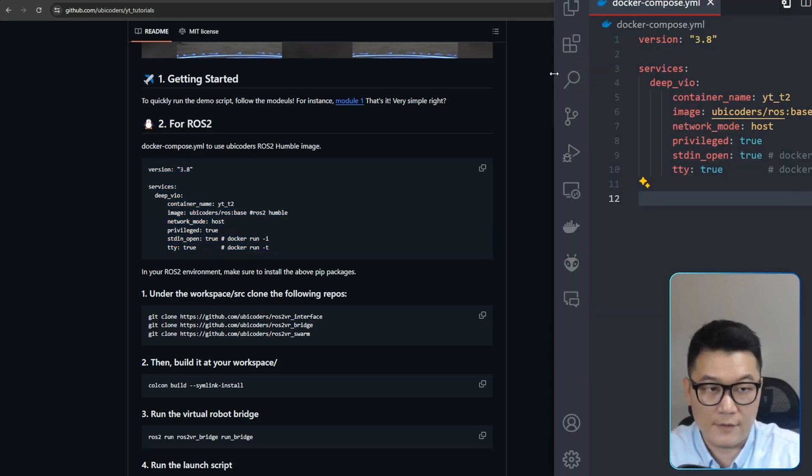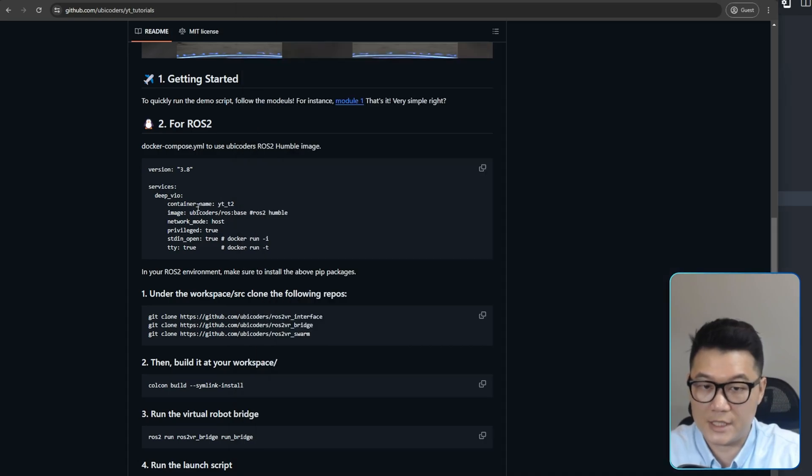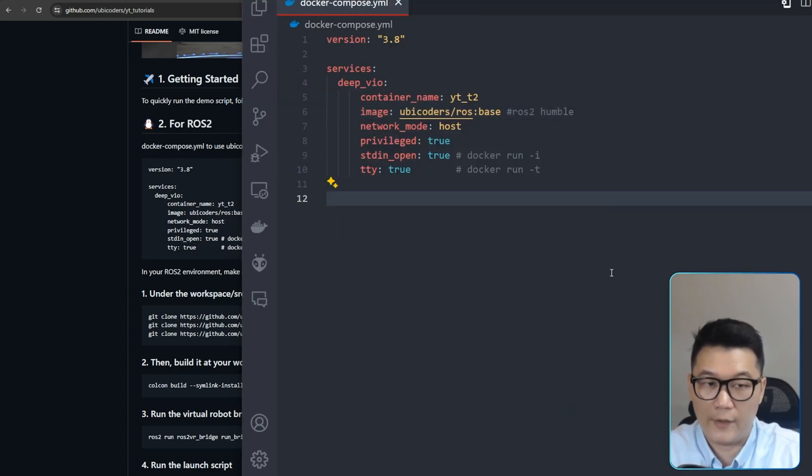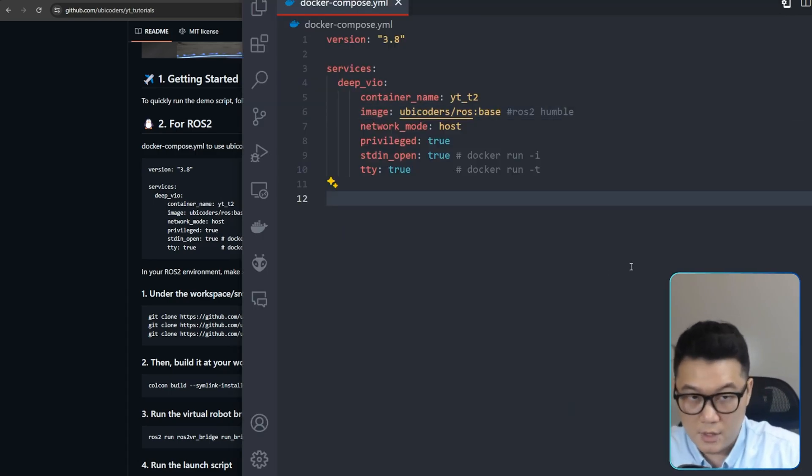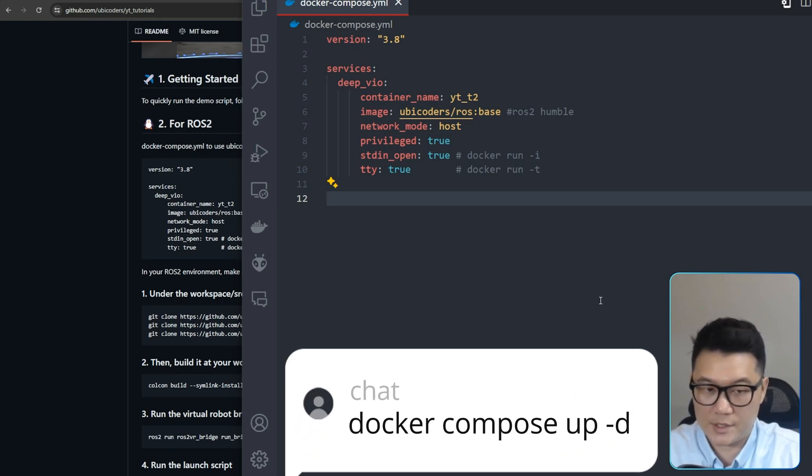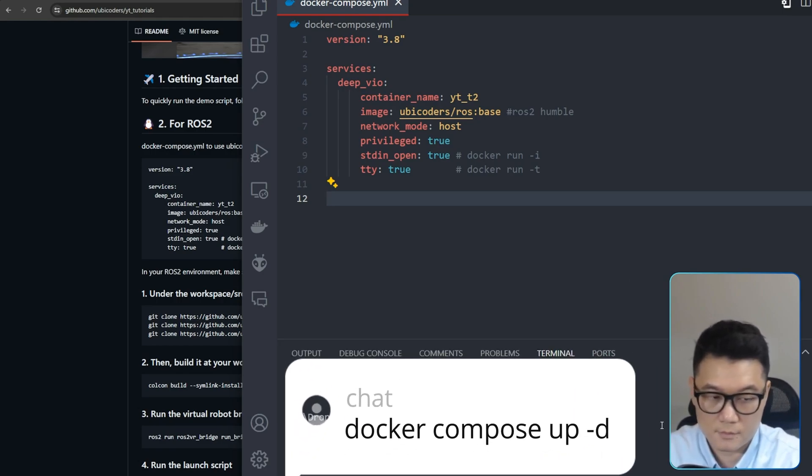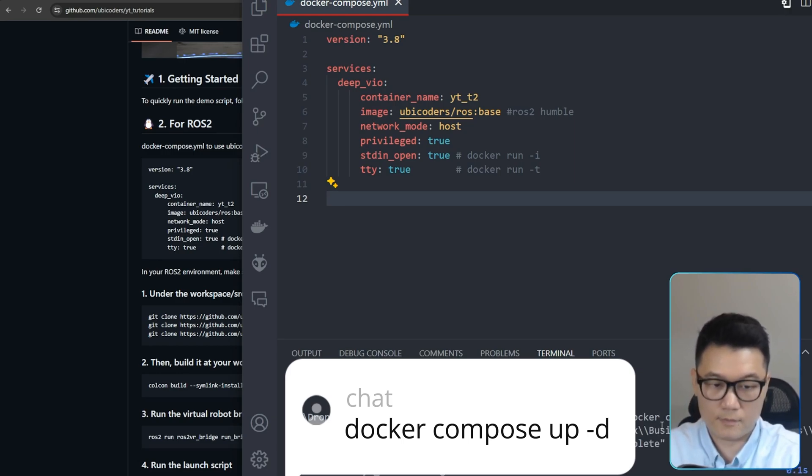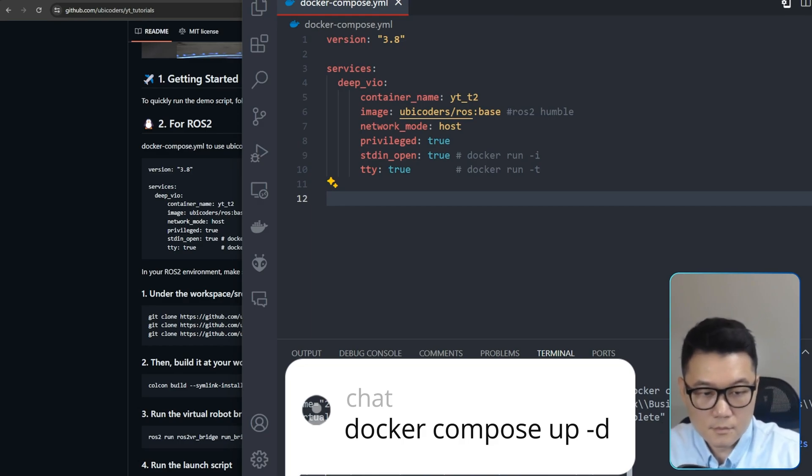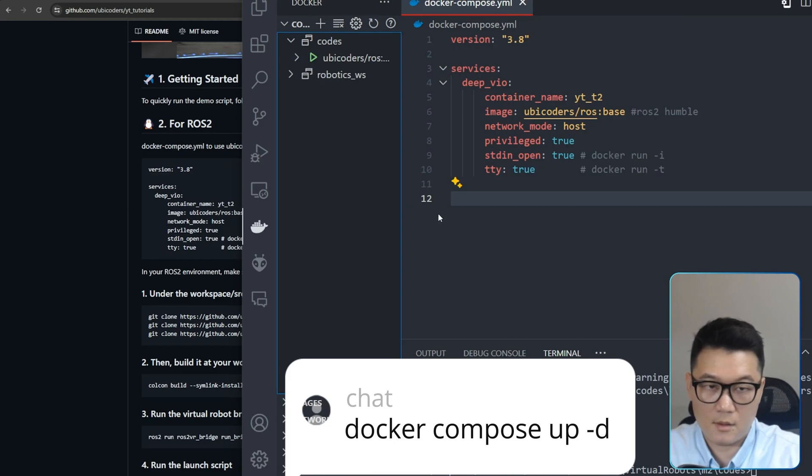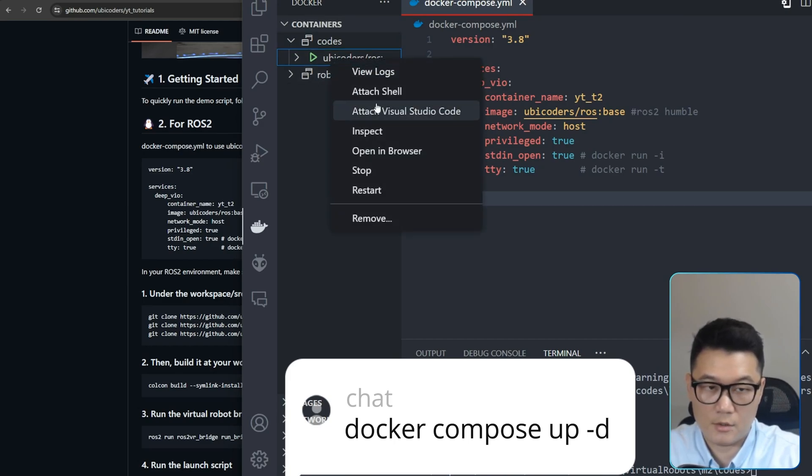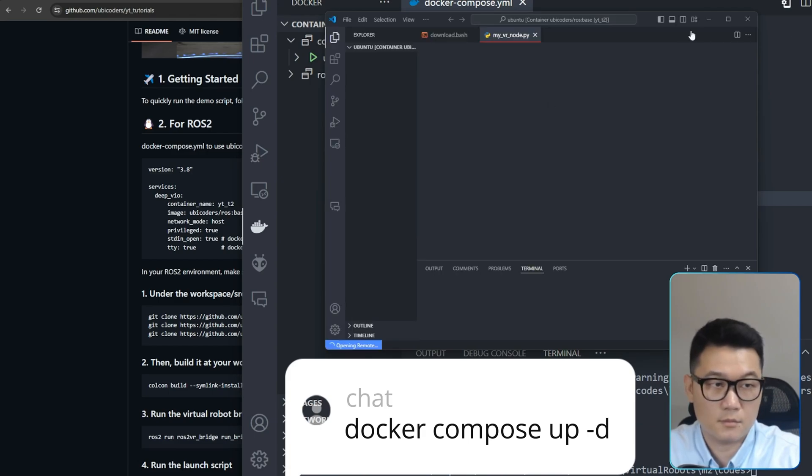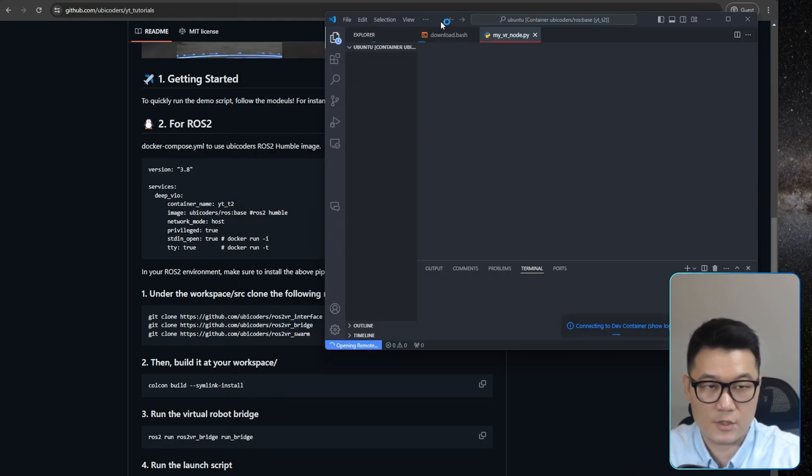For now, let's keep moving on. So this is my VS Code and this is my Docker Compose. I just copy-pasted here. And then just what you need to do is just run this Docker Compose. And then I'll go to here, attach Visual Studio Code.